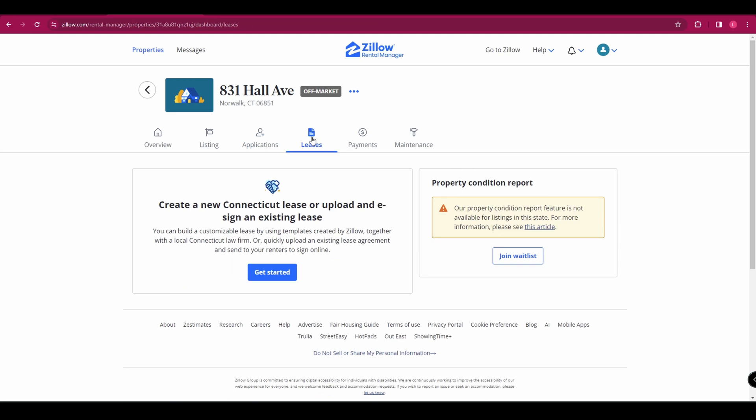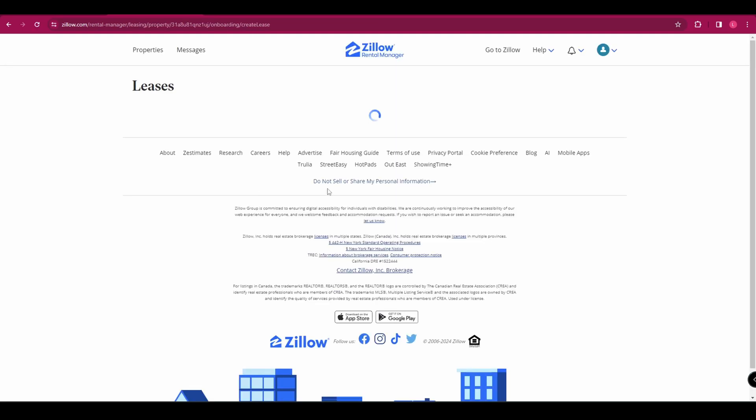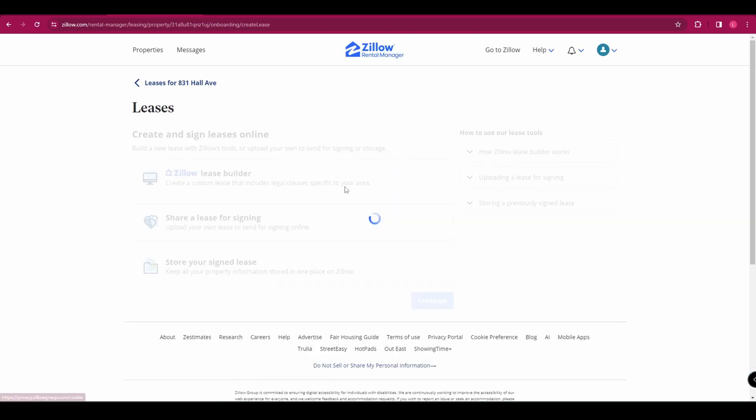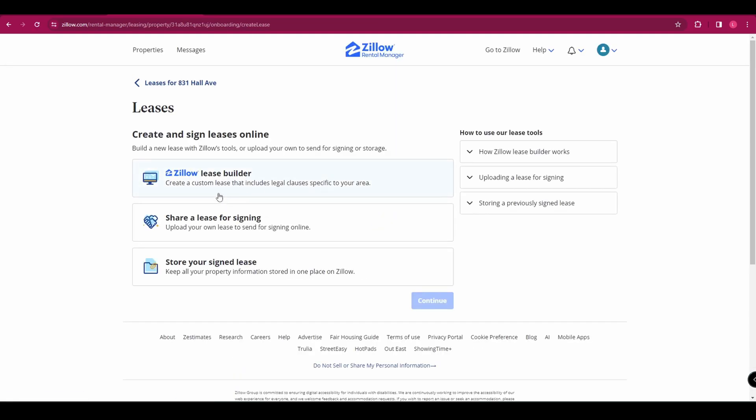The next tab you've got is leases. So in here, you can actually create your own lease and customize it. You've got the Zillow lease builder here and then you can share it and you can also store your signed leases as well.